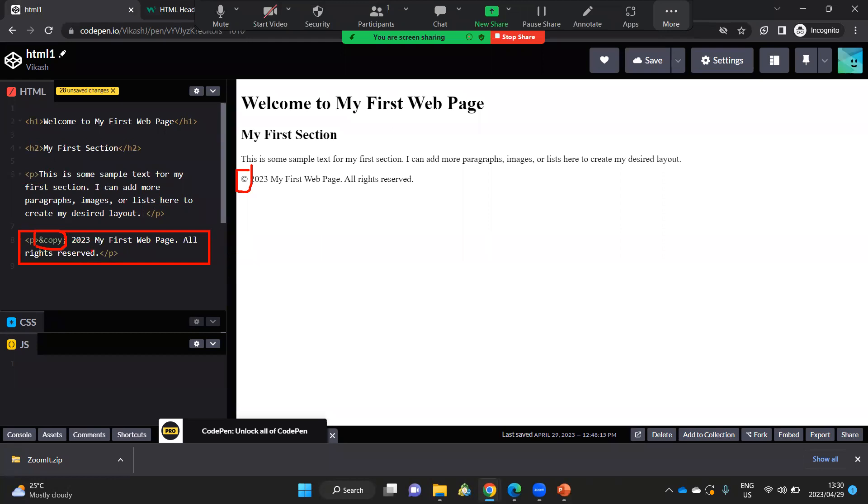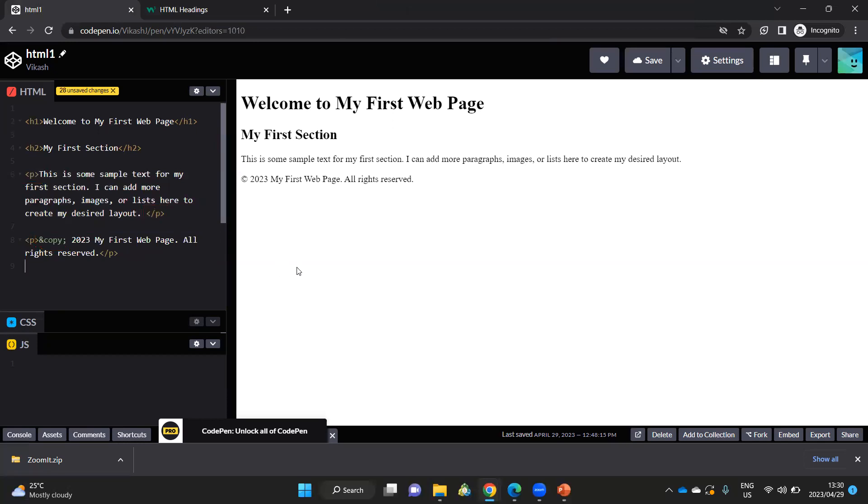So it's 2023, my first web page, all rights reserved. So this is how you can go about creating a very simple web page.